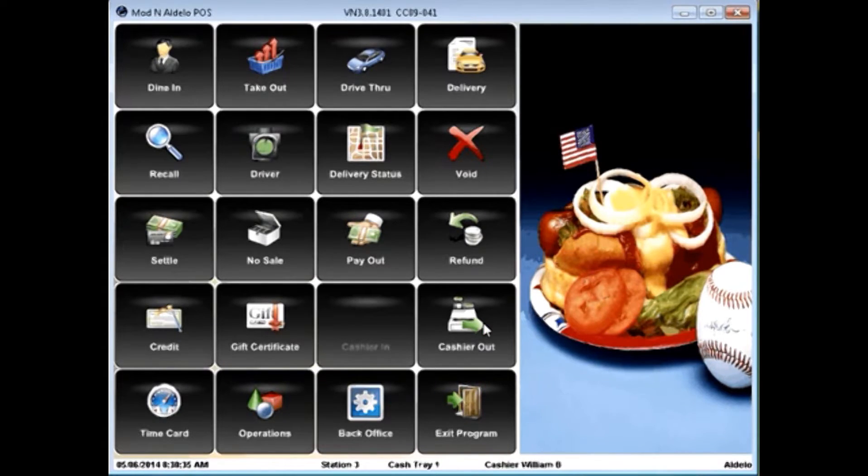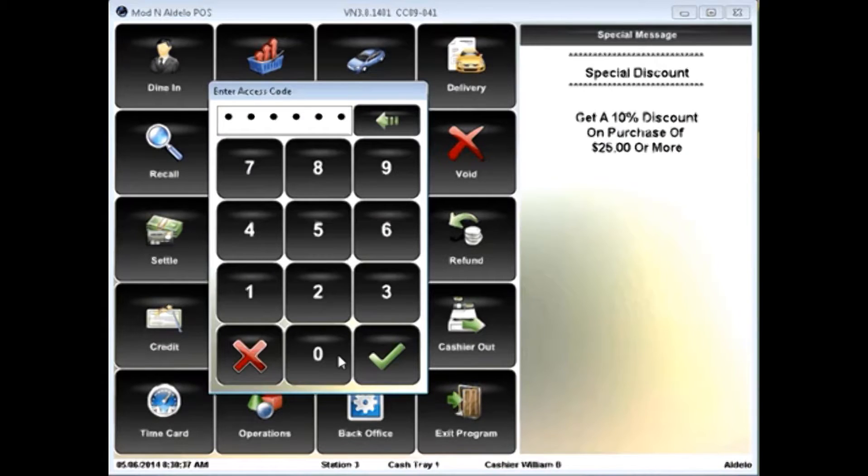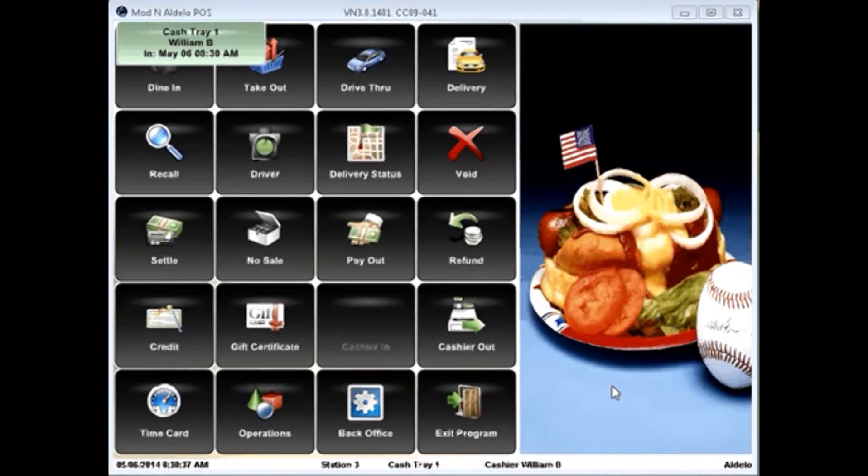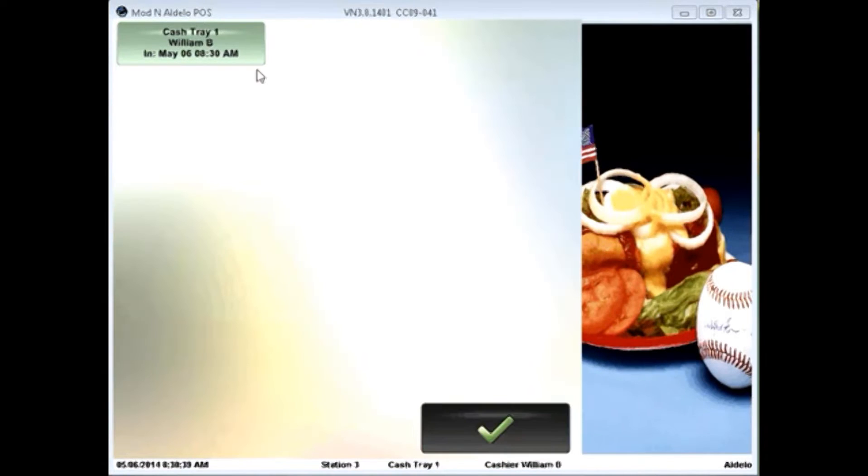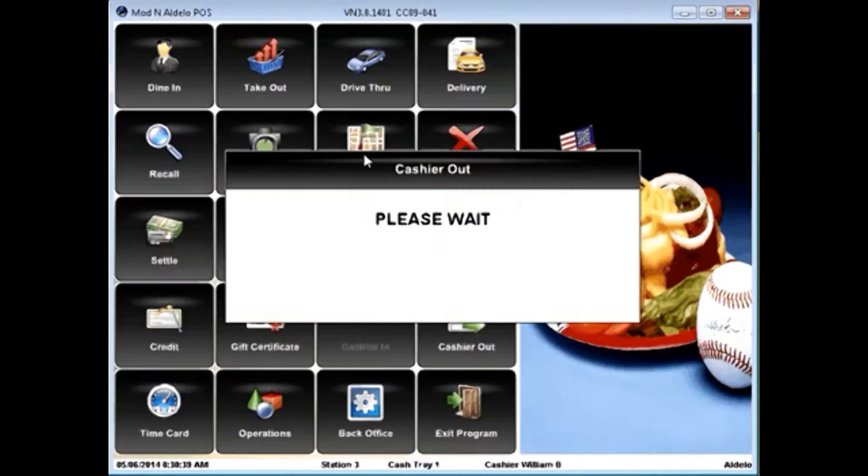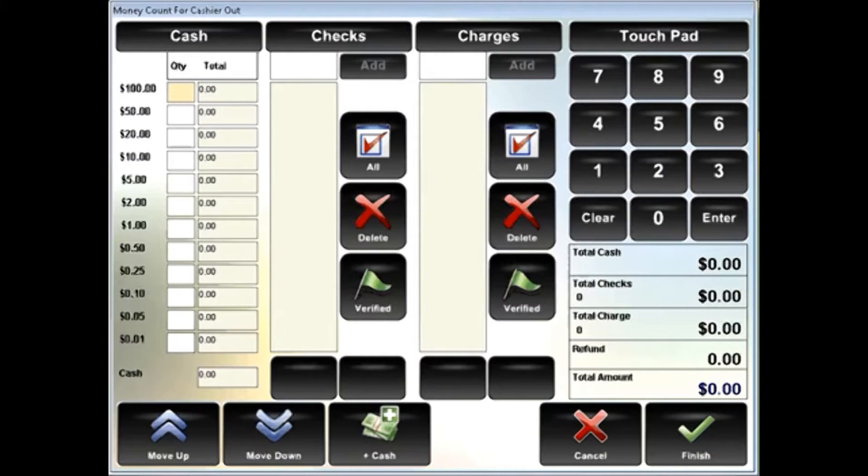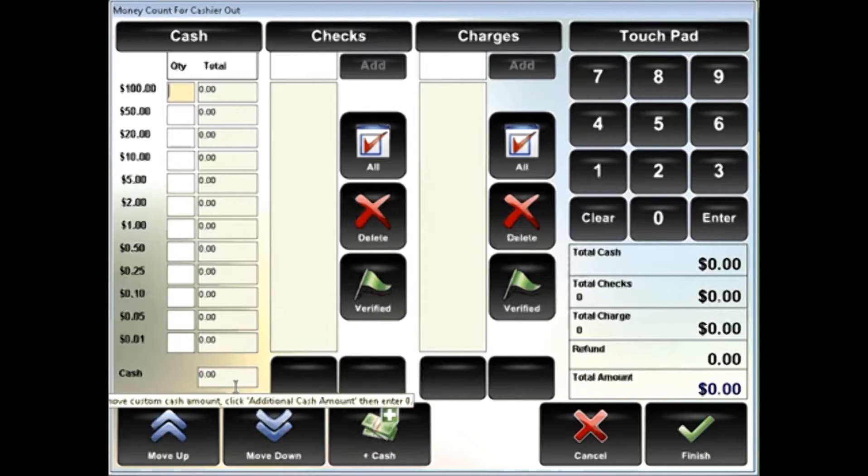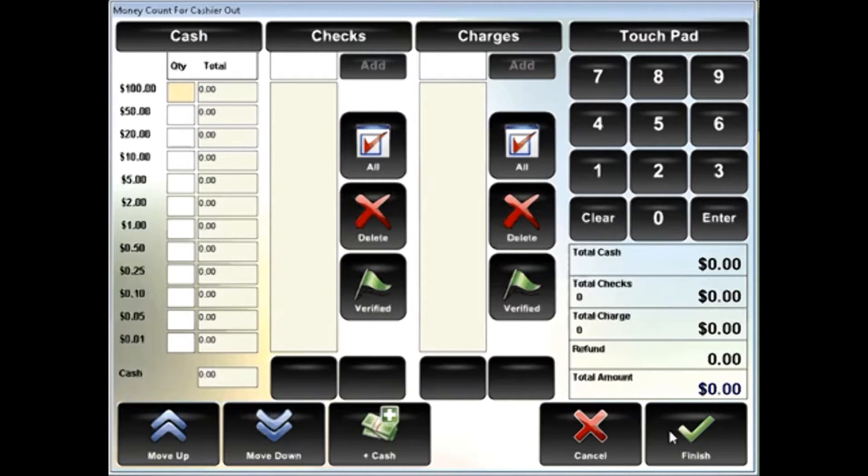When you go to cashier out at the end of the day, enter in your access code, select your cash tray, and you'll notice the screens look exactly the same. So this helps reduce the amount of time needed for training.